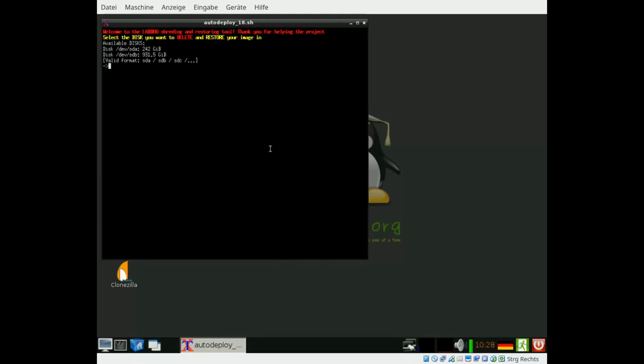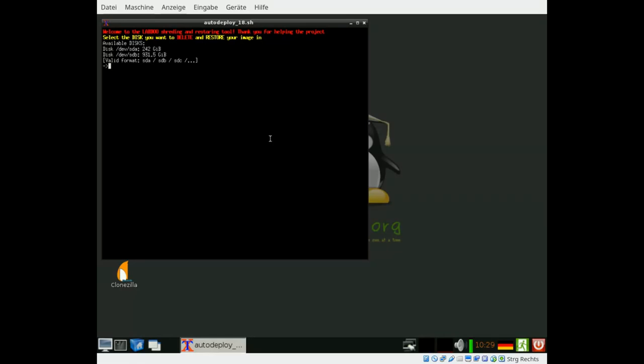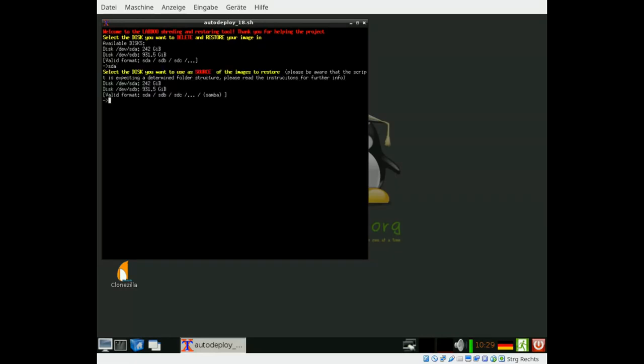The first step is to select the target disk where you want to store the image and where you have to remove data from. Typically it's SDA, the first main drive.